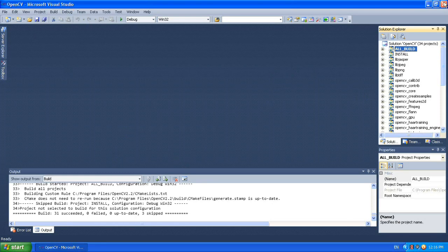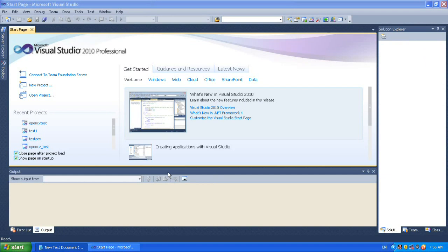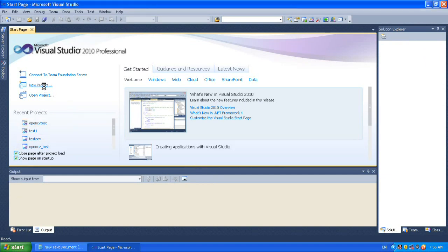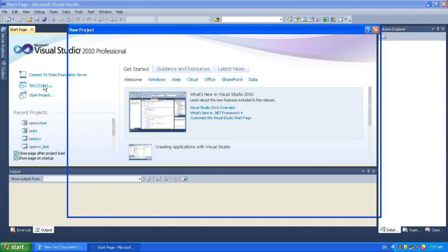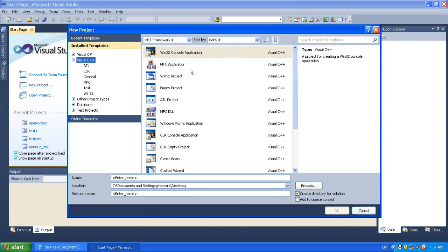Close Visual Studio and open Visual Studio again to create a new project. We are going to show you how to configure a successfully working OpenCV basic image loading project.